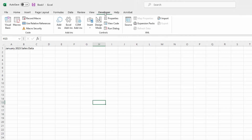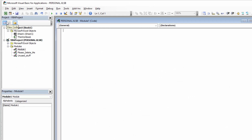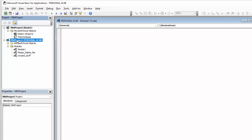I'm clicking on the Developer tab and clicking Visual Basic. If you don't know how to make the Developer tab visible, check this video — it's going to tell you how to do it. I'm also locating and clicking on my personal macro workbook and clicking on Module 1, which at the moment is empty.